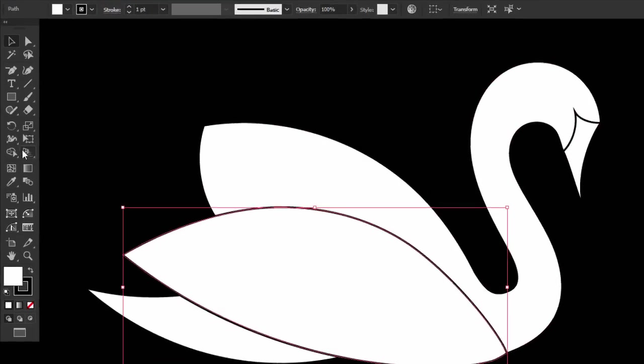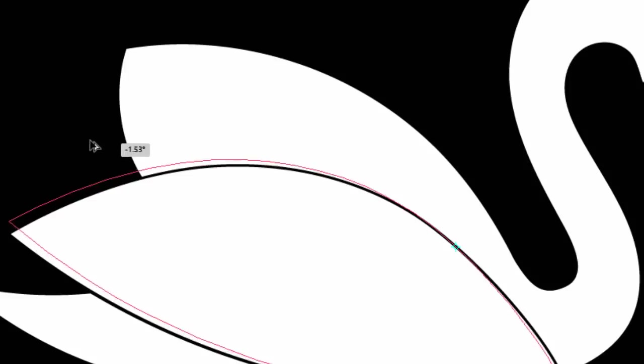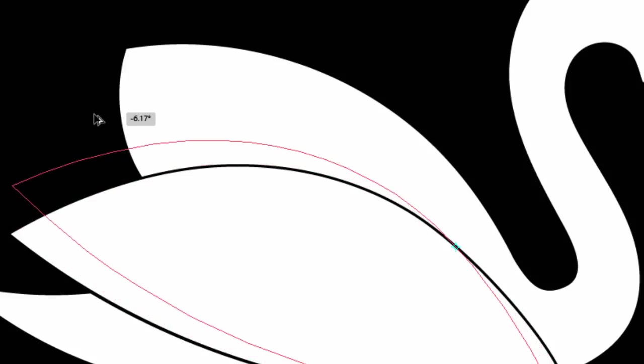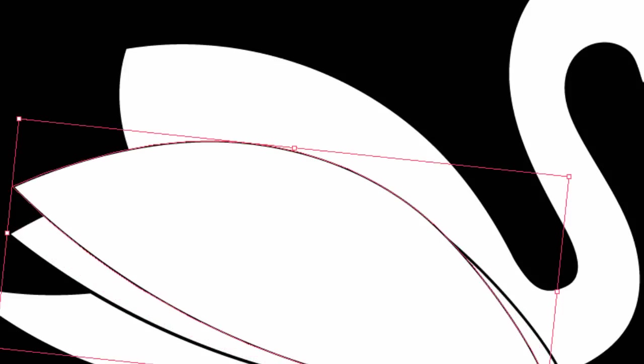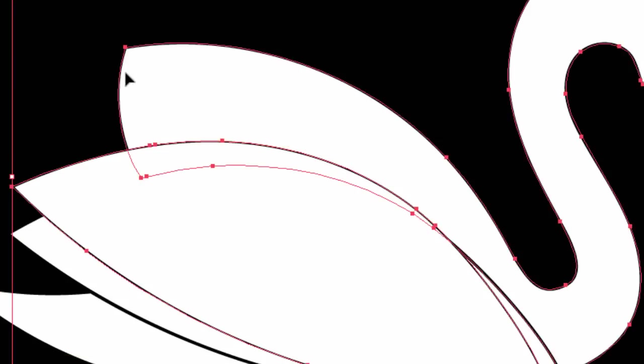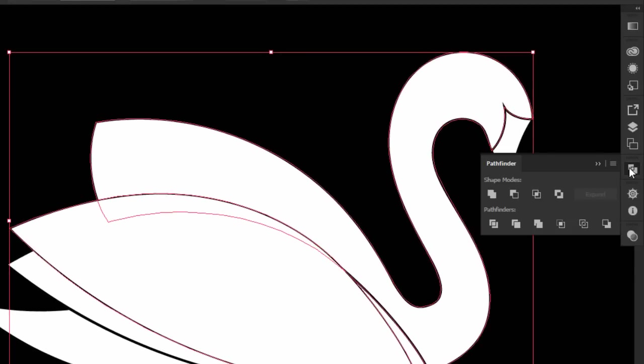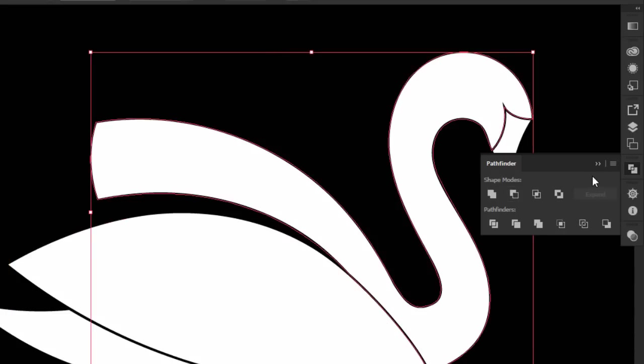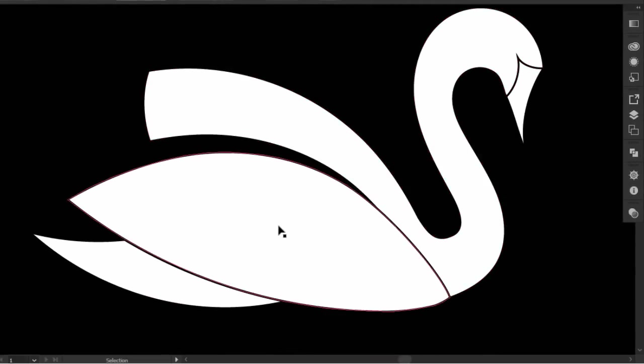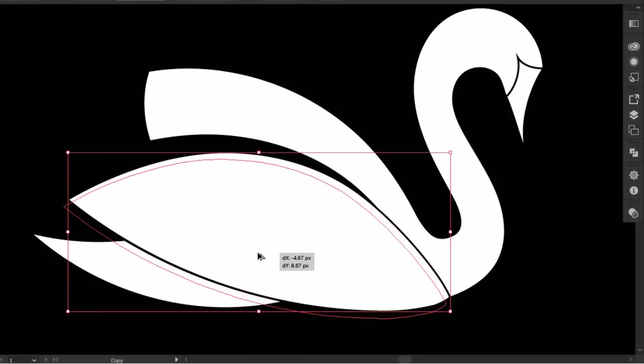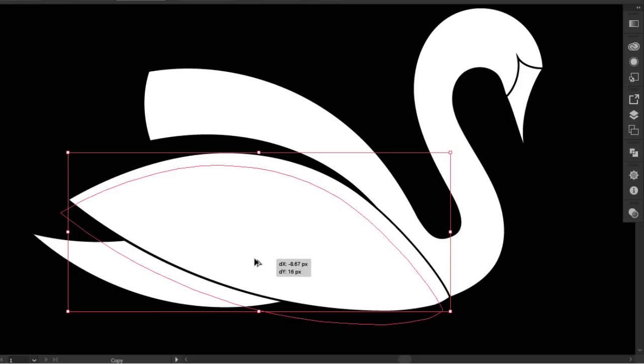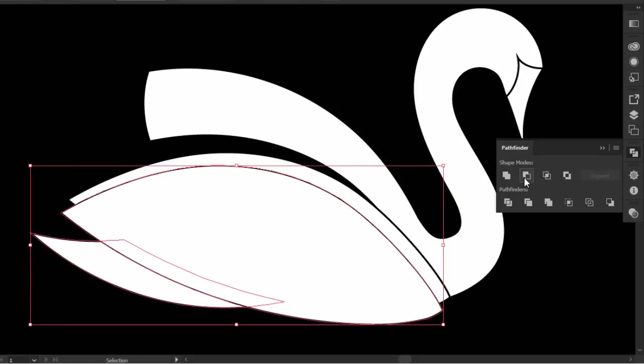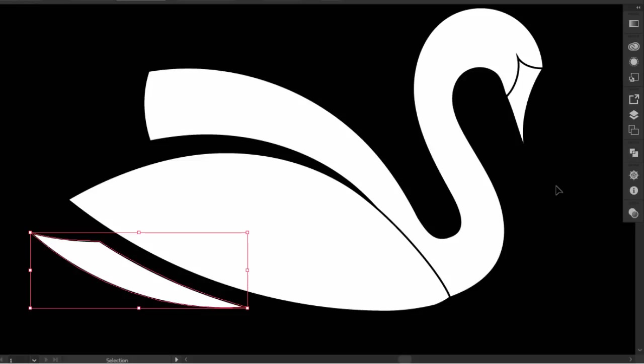I select this part, and then I select the rotate tool, and I reposition the reference point here. I hold Alt and drag up, then I drag this part down a little. Then I select the two parts together, and from the pathfinder, I click on minus front.